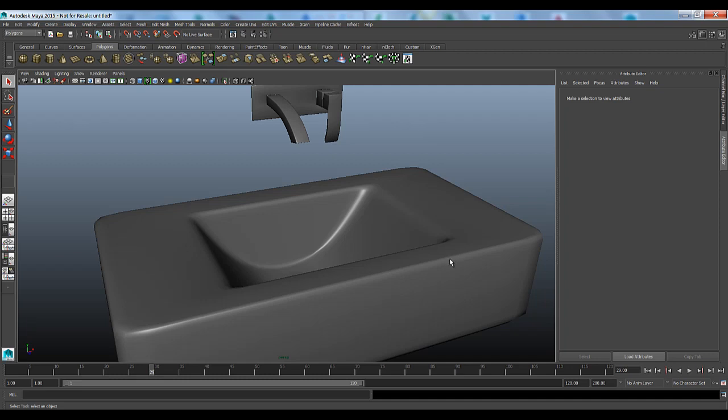Using crease values to define filleted edges and hard edges on our models, and then we looked at how we can take those models, bring them into Maya and have those crease values and crease sets be persistent across the applications.